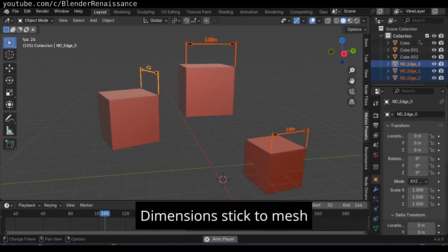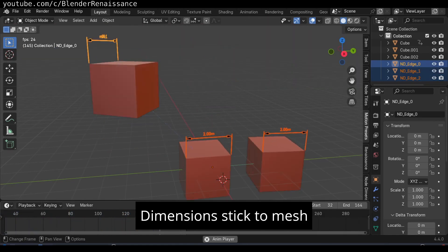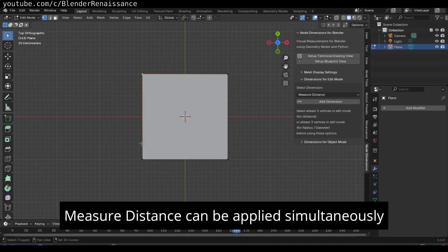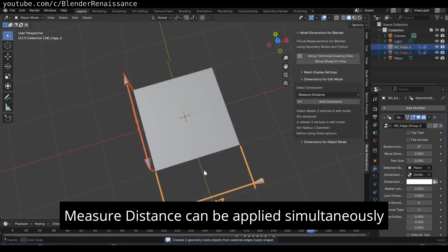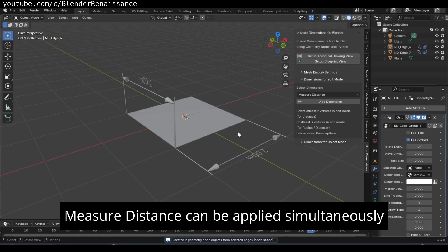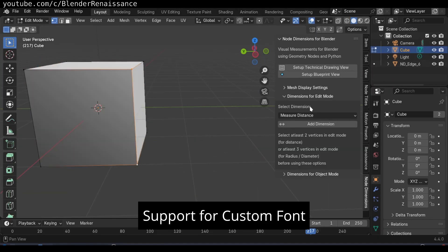It is very easy to use. For example, to measure a distance, you just select two vertices in the edit mode, and click the add-ons button, and it will create a measurement object in the scene. It displays the distance between these two points.